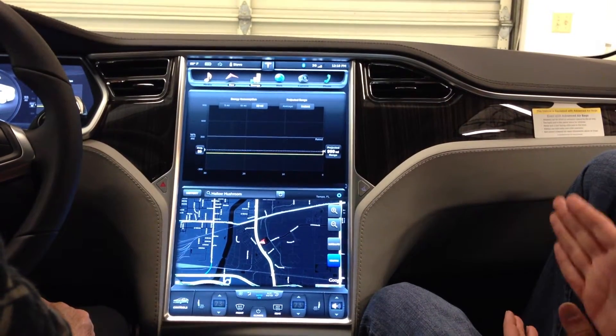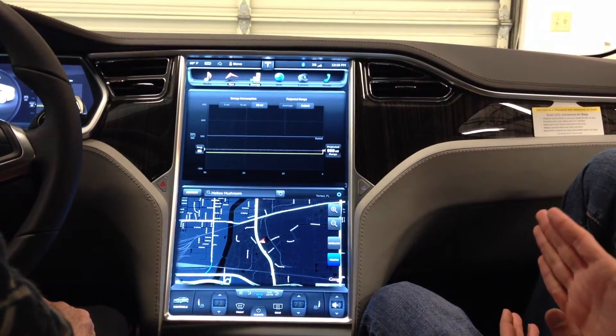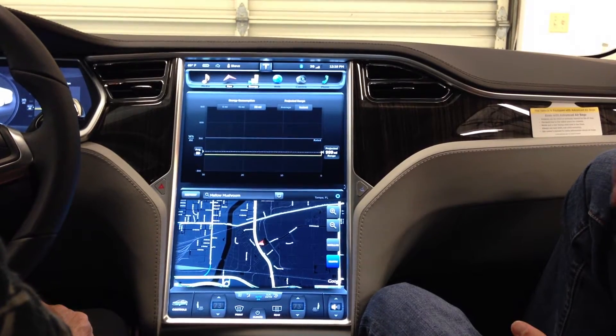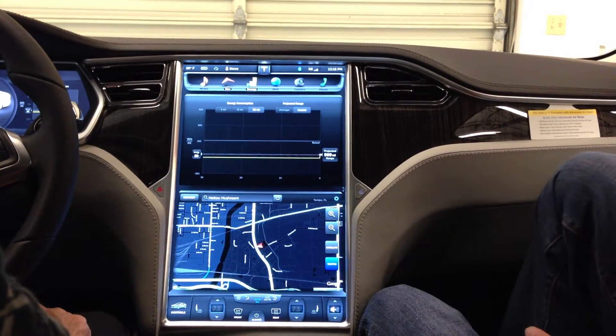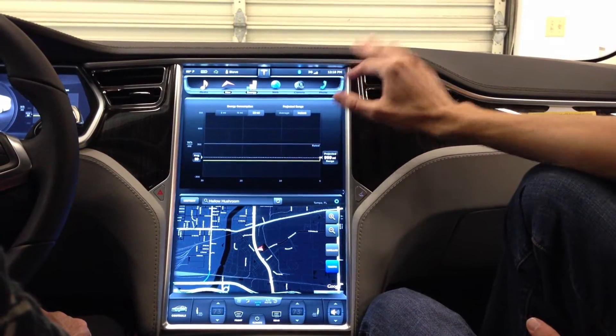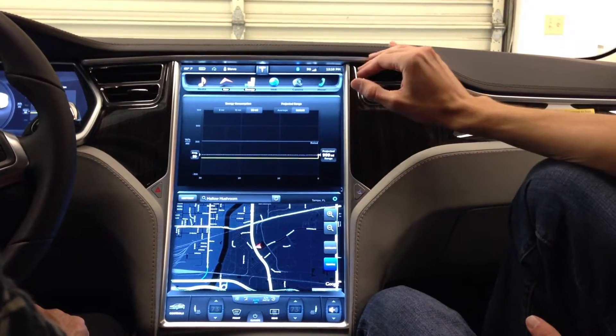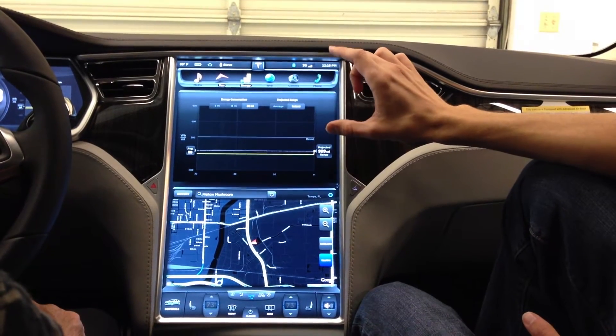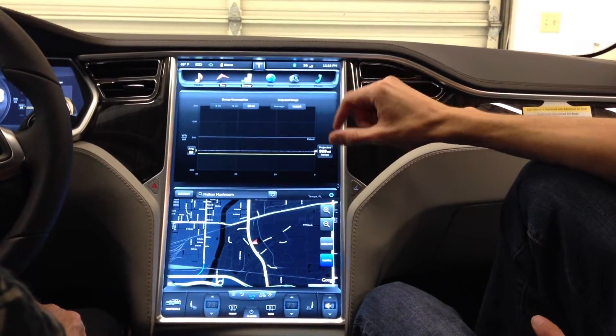Essentially this is going to give you a graph of your energy use over time. You can display it in 5, 15, or 30 mile increments, and then get a projected range either average across that entire period or instantaneously at the last point in time.